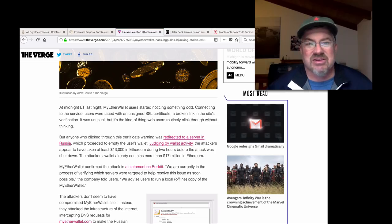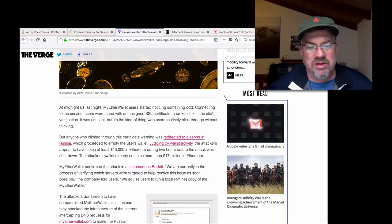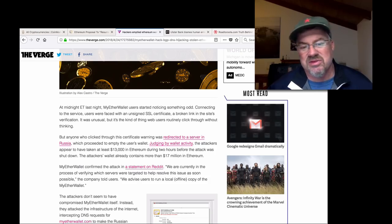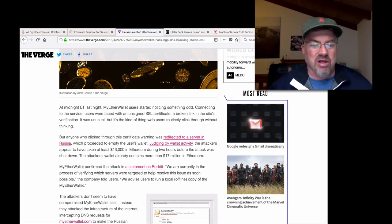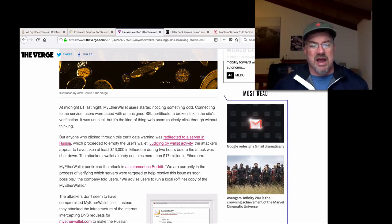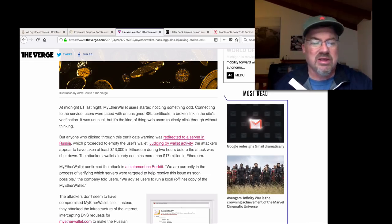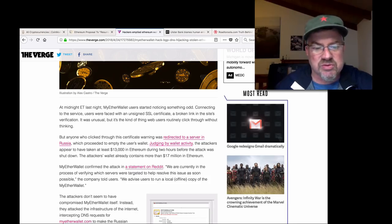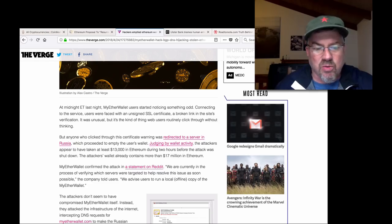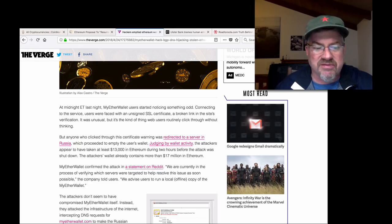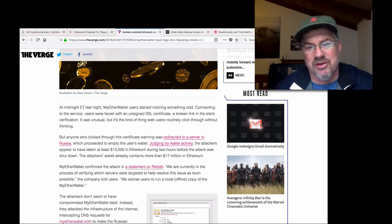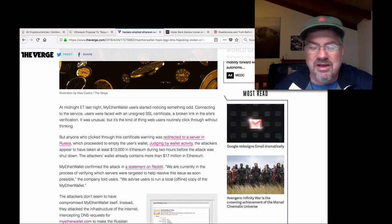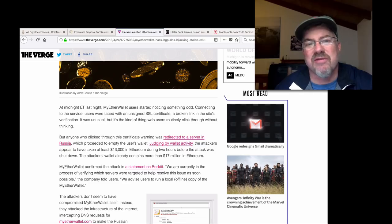Heads up right there. If you're in cryptos and you're dealing with your private wallet at all in any way, shape, or form, don't click through anything without thinking. But anyone who clicked through the certificate warning was redirected to a server in Russia, which proceeded to empty the user's wallet. Judging by wallet activity, the attackers appeared to have taken at least $13,000 in Ethereum during two hours before the attack was shut down. $13,000 is not a lot of Ethereum, unless it's yours. The attacker's wallet already contained more than $17 million in Ethereum. MyEtherWallet confirmed the attack in a statement on Reddit. We advise users to run local offline copies of MyEtherWallet. Always run offline copies.